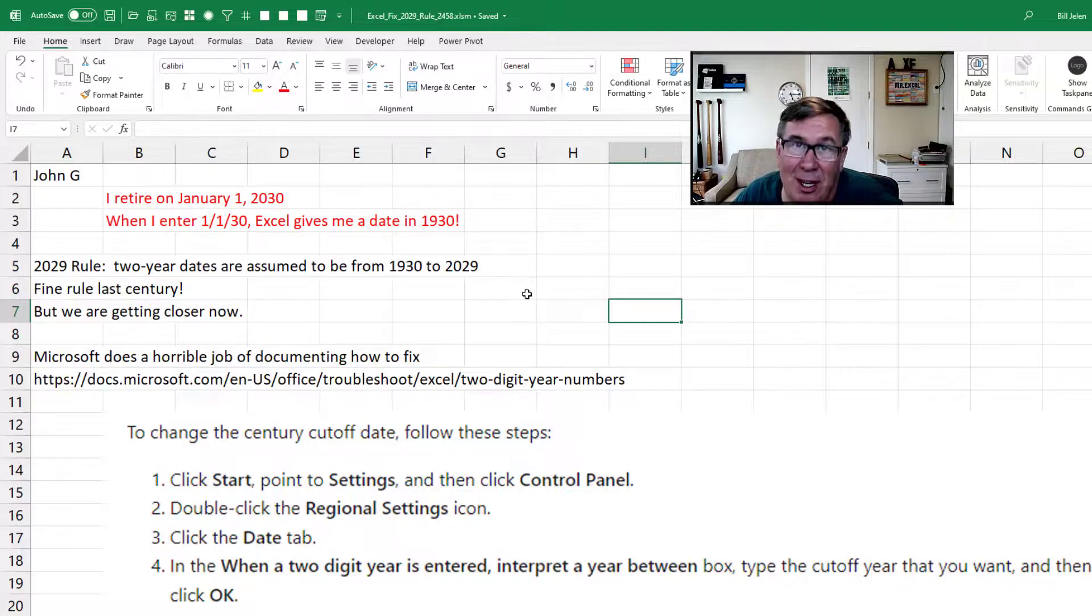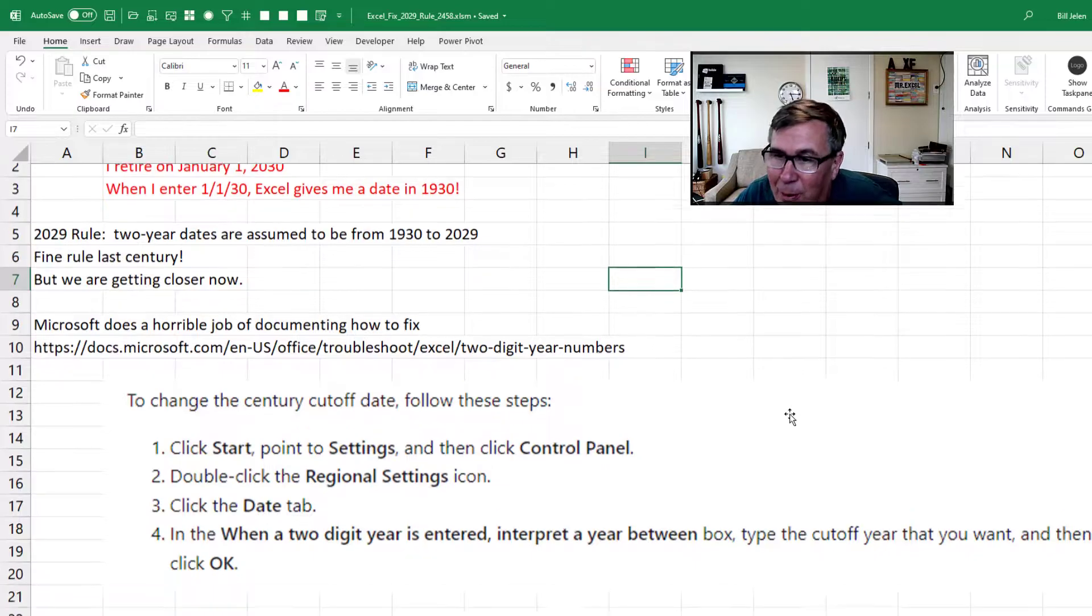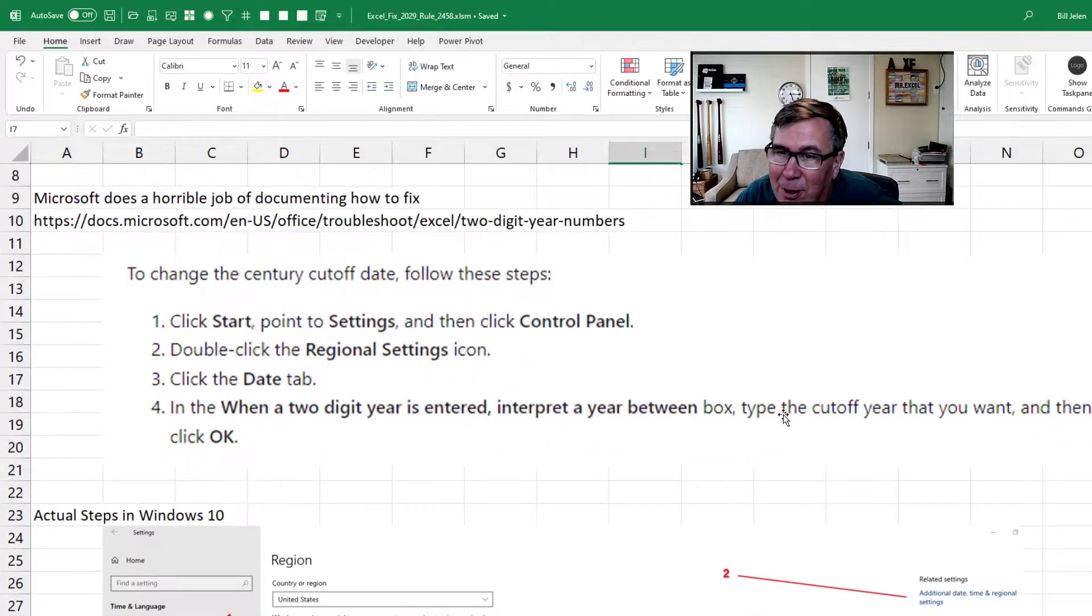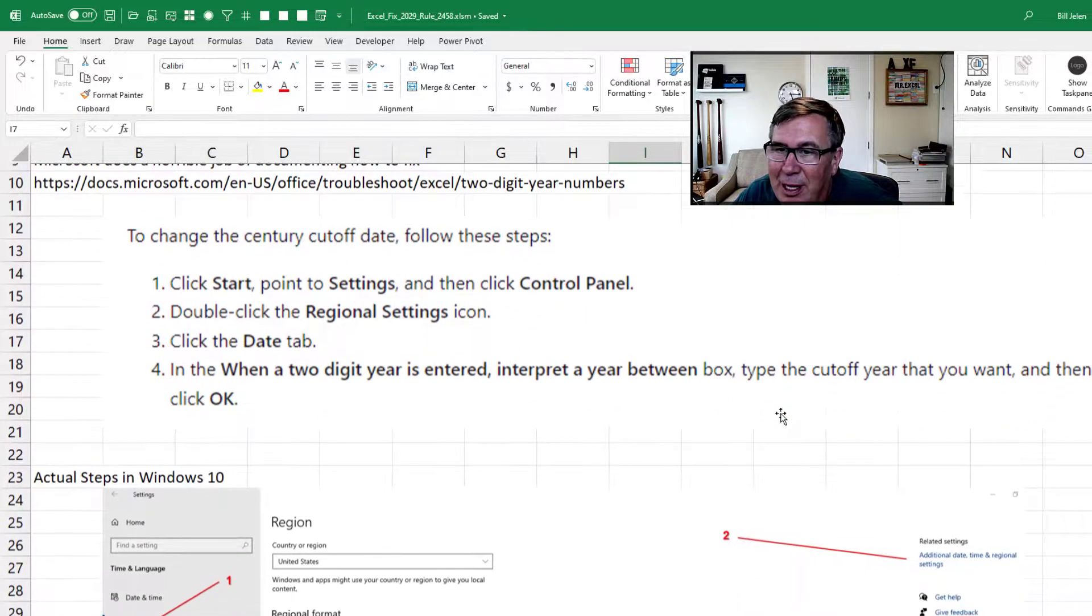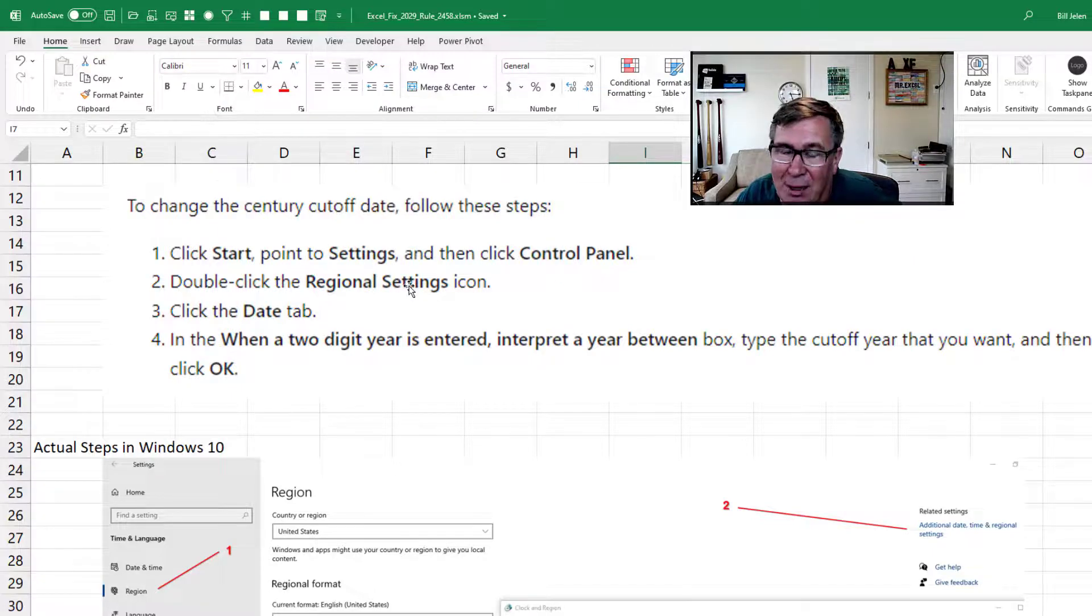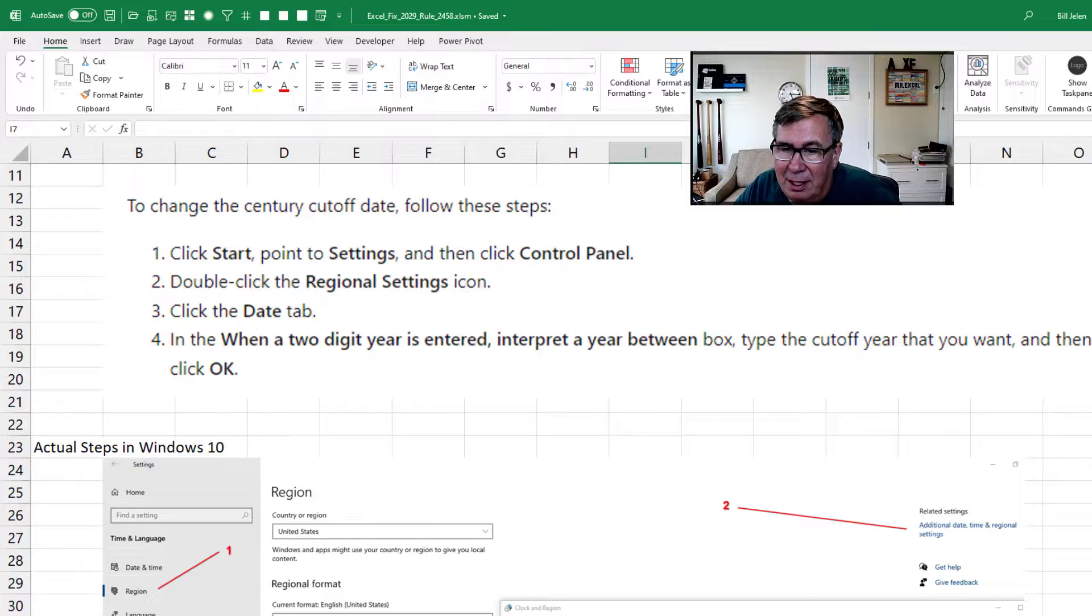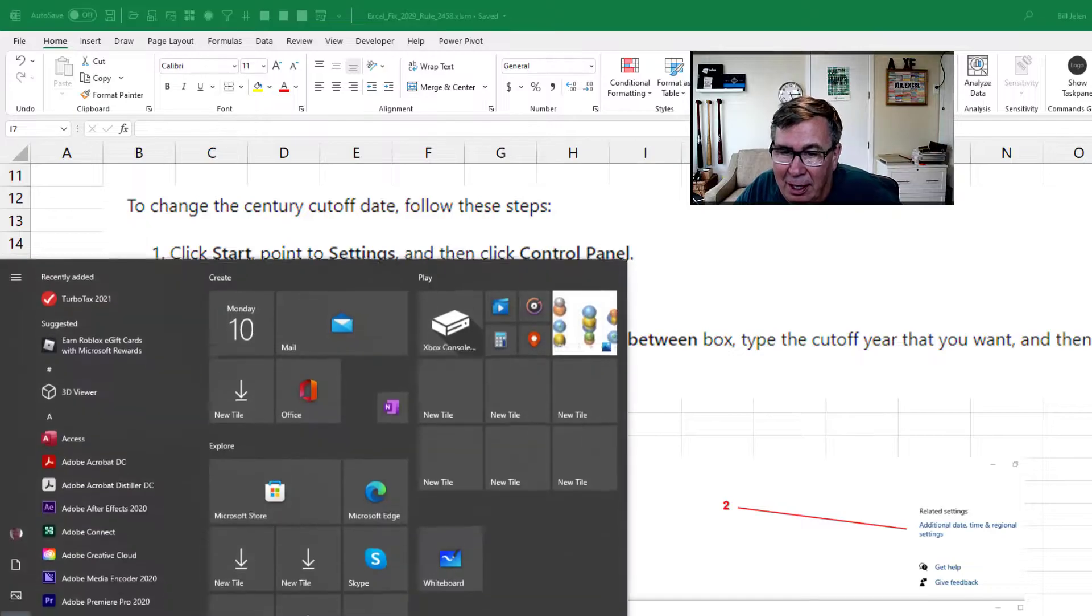Microsoft documents how to fix this, but it is a horrible help article. It's taken me three days to figure out what they're talking about. Start Settings Control Panel Regional Settings icon. Now, I'm in Windows 10. I don't have that. So, start.